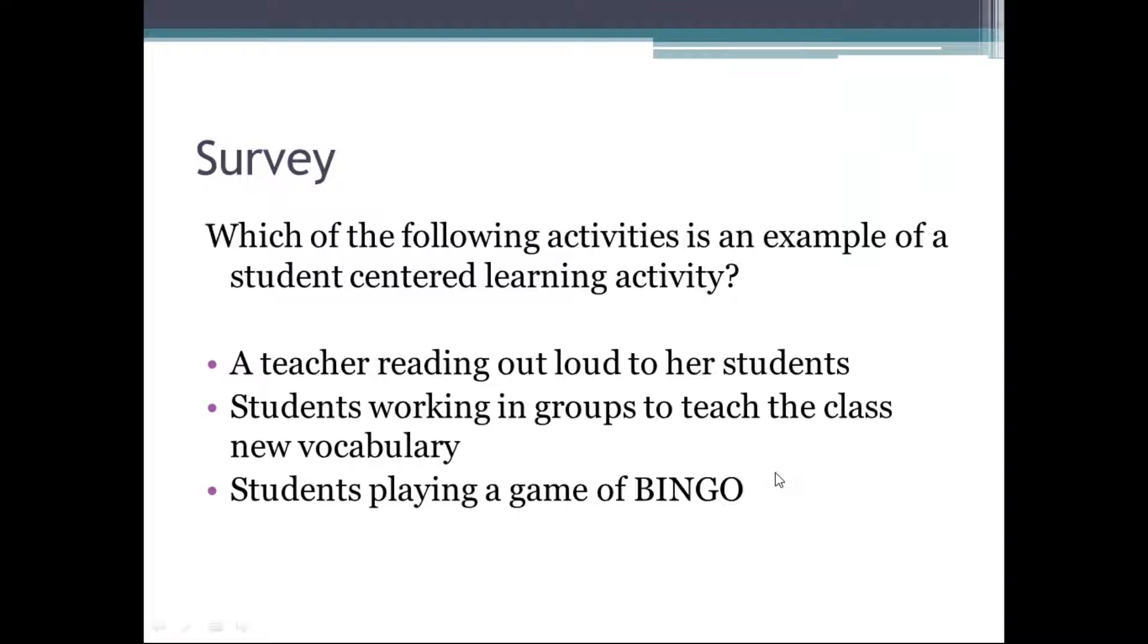Nobody picked a teacher reading out loud to her students because that wouldn't be student-centered. Students working in groups to teach the class new vocabulary, that's awesome. Students really engaging in the work, they're leading the class and learning from each other. Students playing a game of bingo, as well, that is more student-centered, that they're actively involved. It's most likely the teacher who's leading the game while the students are just following. Ideally, if you could get the students taking turns, maybe reading off the bingo cards or coming up with that, making them more involved, you could make that activity even more student-centered.